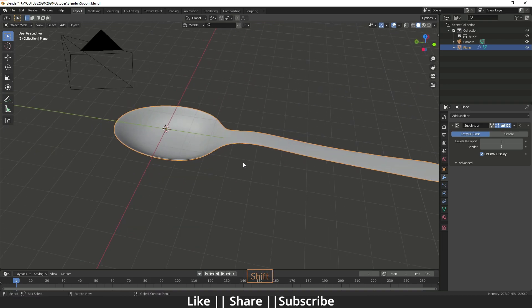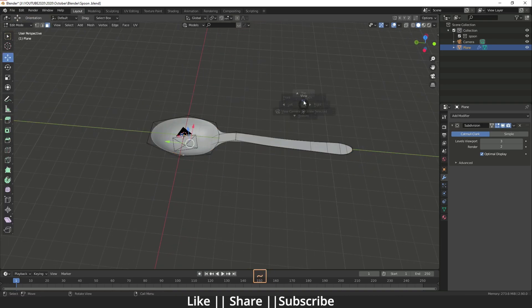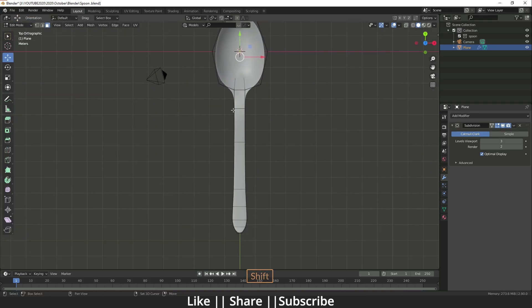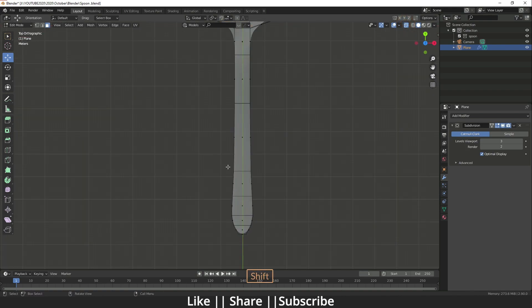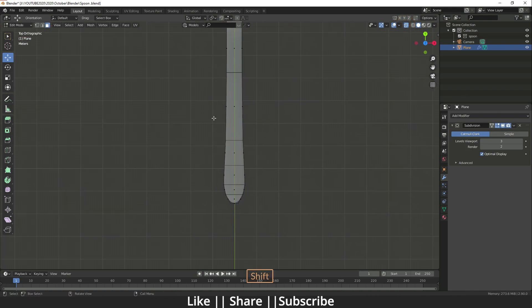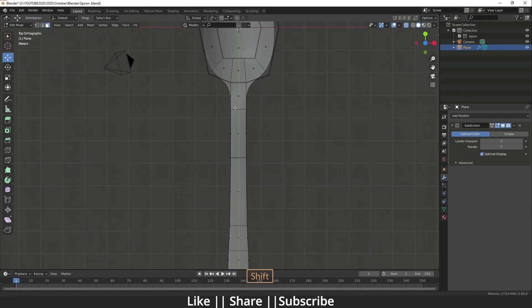We can also add Shade Smooth to improve the surface appearance. If you want to do any further edits on this part, you can do that as well.